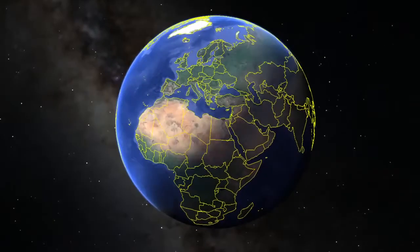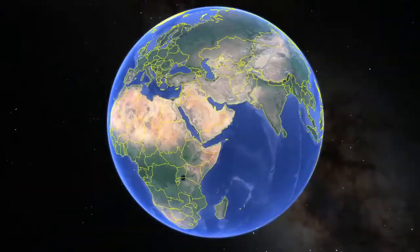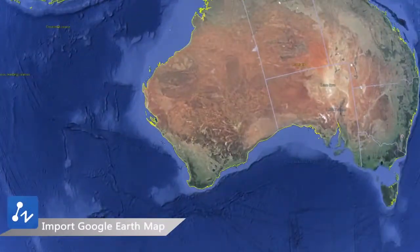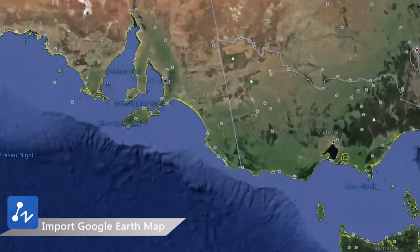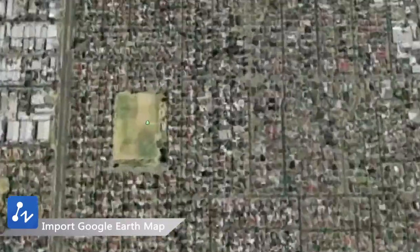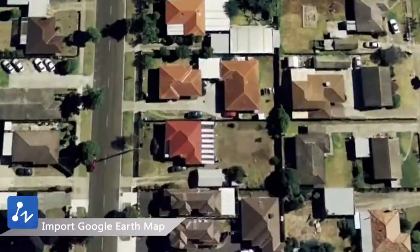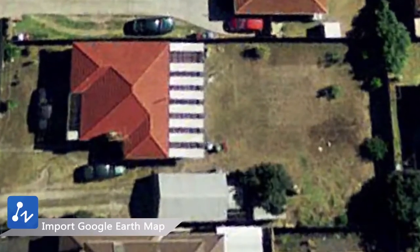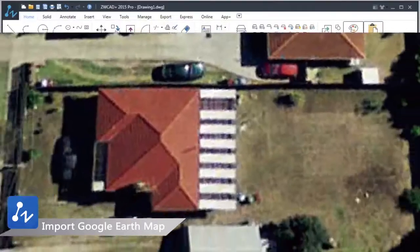ZWCAD Plus allows you to design, visualize and simulate your ideas with Google Earth. Import any Google Earth snapshot, you can review the final results and experience your design in the real world.